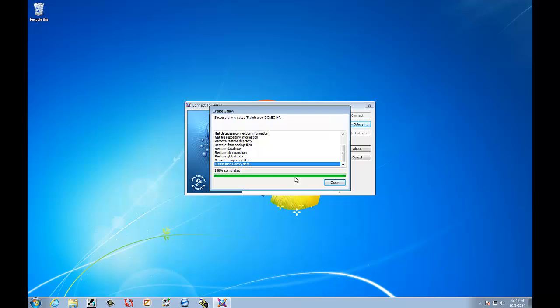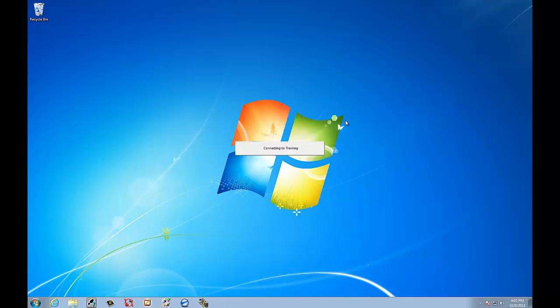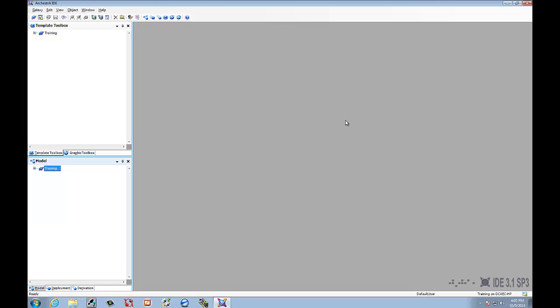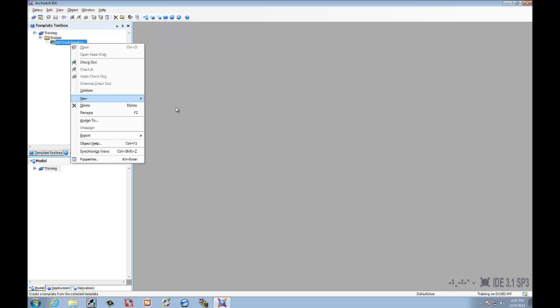Okay. That's 100% completed. Select Close. Now we're in the Galaxy named Training, and we want to connect to it. Alright. So, we're going to go down here. Right click.